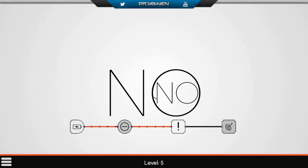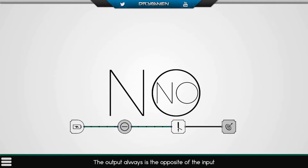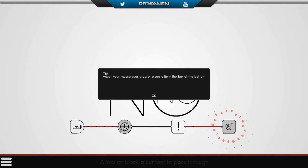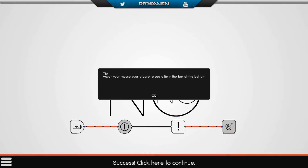Level five. Battery, goal, easy. And this is a new icon — it says the output is always opposite of the input. So we have a current here, which means that there's no current over there. So if we switch that one, it would mean that the current goes over here. So let's do that. There we go.